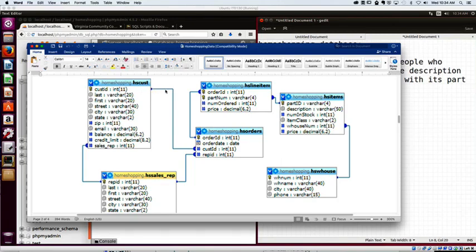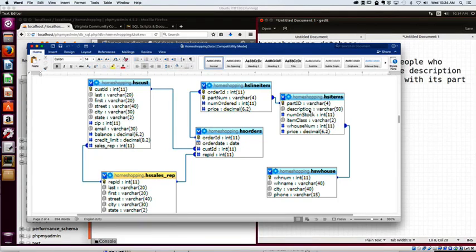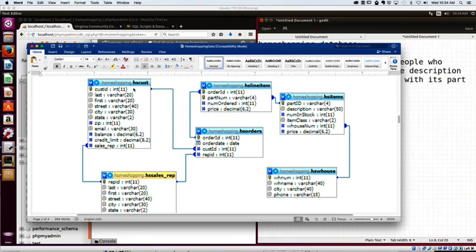HSCust goes to HSOrders. HSItems goes to HSLine. Oh, but HSLine is connected to HSOrders. So I can follow that connection. I can go from HSCust, it goes to HSOrders. From HSOrders, it goes to HSLineItem. From HSLineItem, it goes to HSItems. And there's a description. So I've got to have all of those tables because I can't jump. I have to follow my connections. No jumping over.